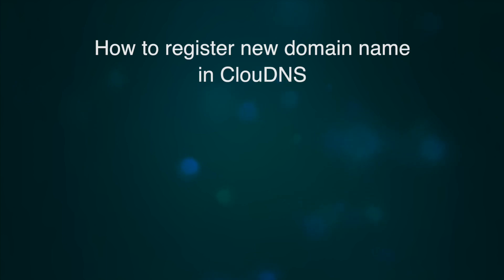Hello, in this video, we will show you how to register a new domain name in Cloud DNS.